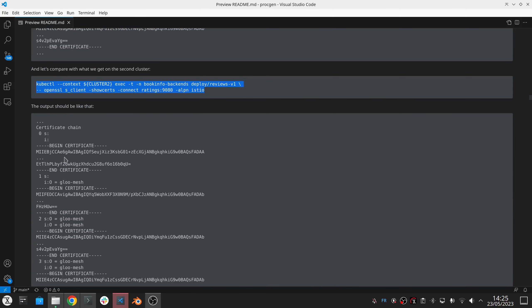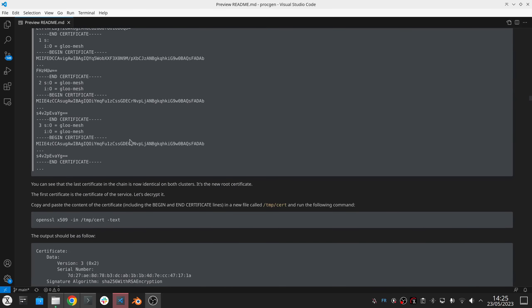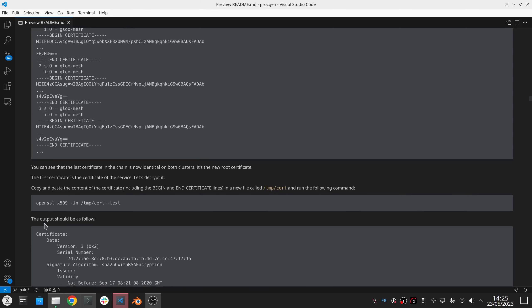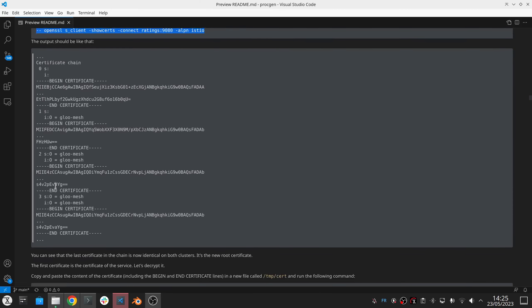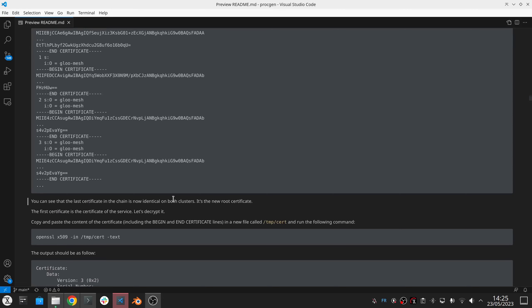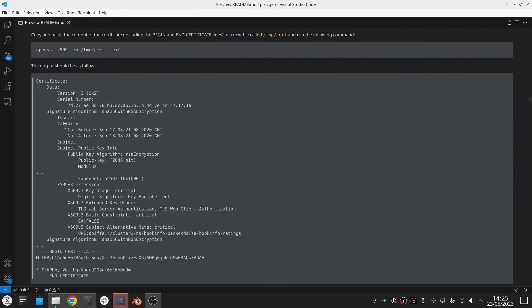And what you can do is that you can also get these certificates stored in a file and then decrypt these certificates and you'll see some information about the workload itself. So basically this certificate is the one presented by the rating service that will allow the rating service to prove its identity to the other services and we use this SPIFFE ID. And you can see here in this SPIFFE ID we have the cluster name, the namespace here, and the service account. So that gives a unique identity for each service account globally.